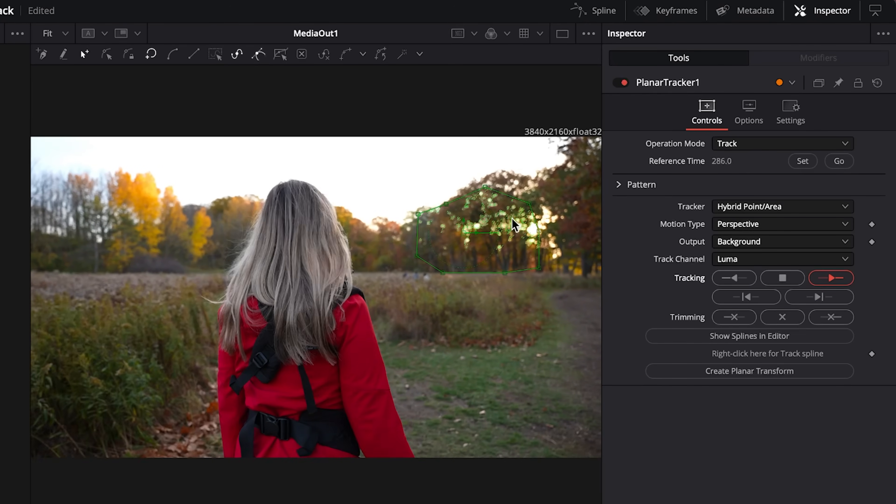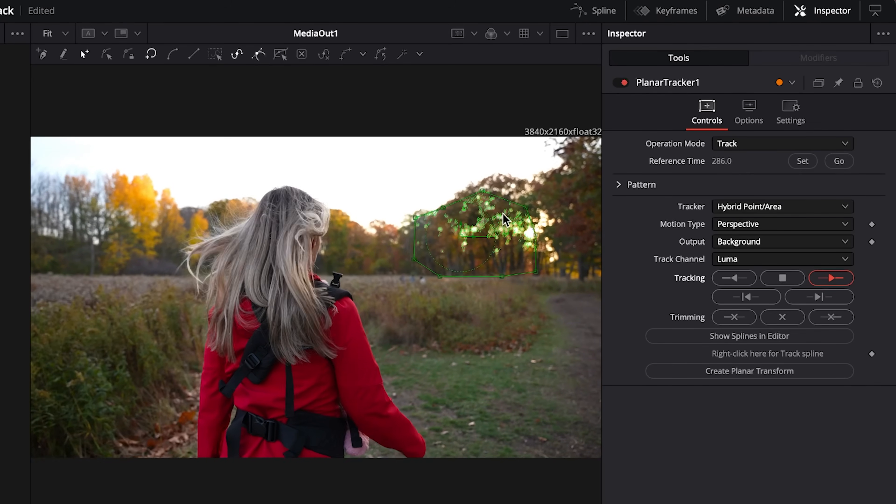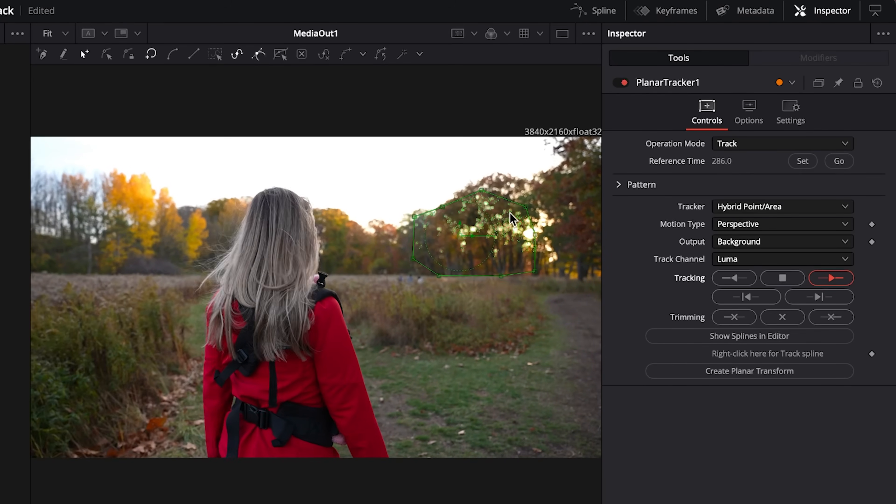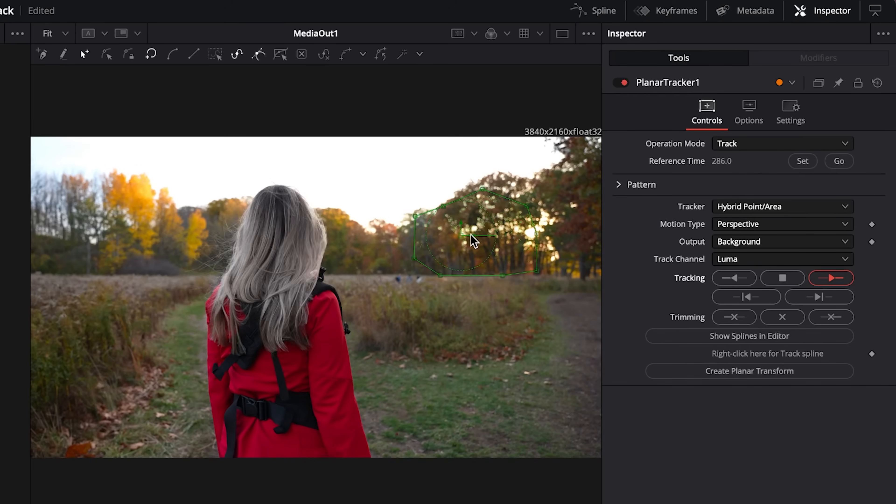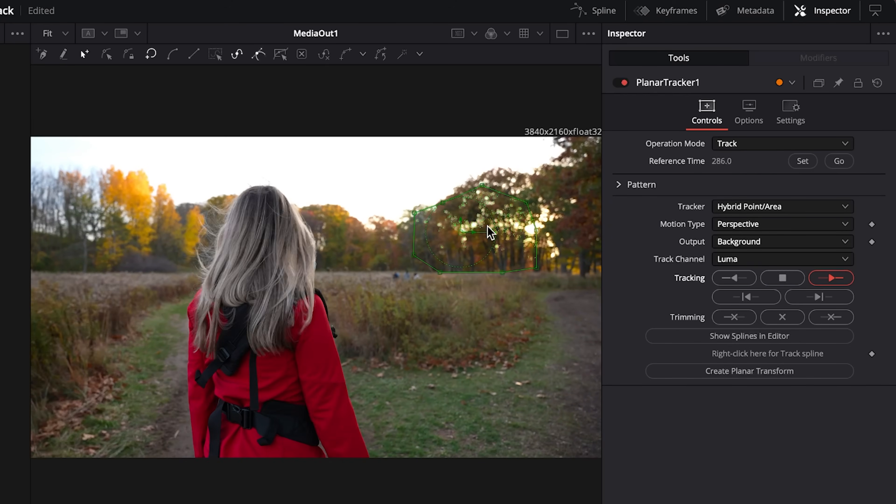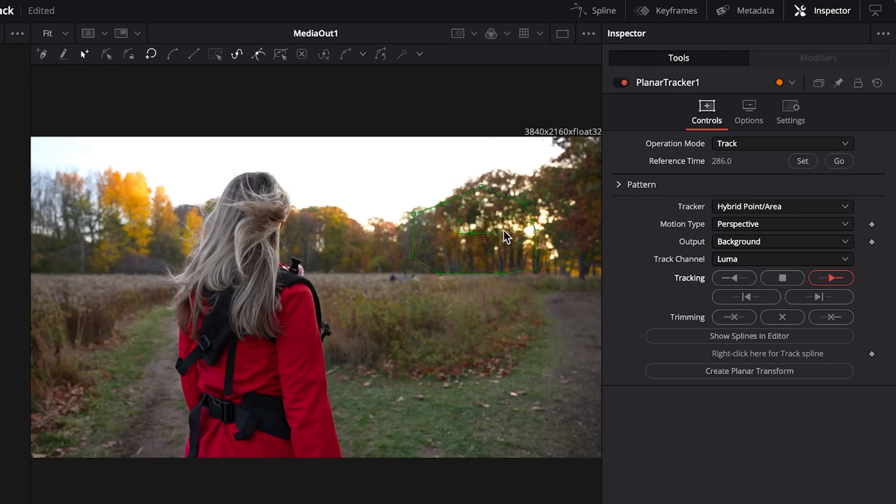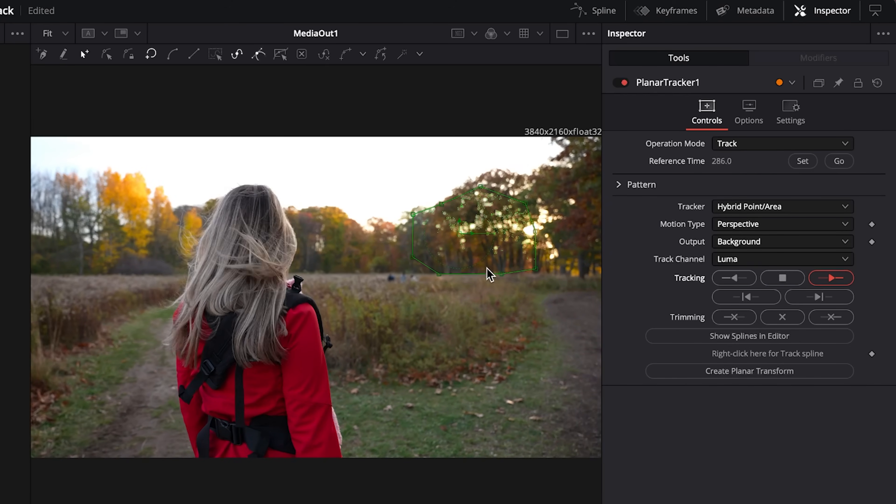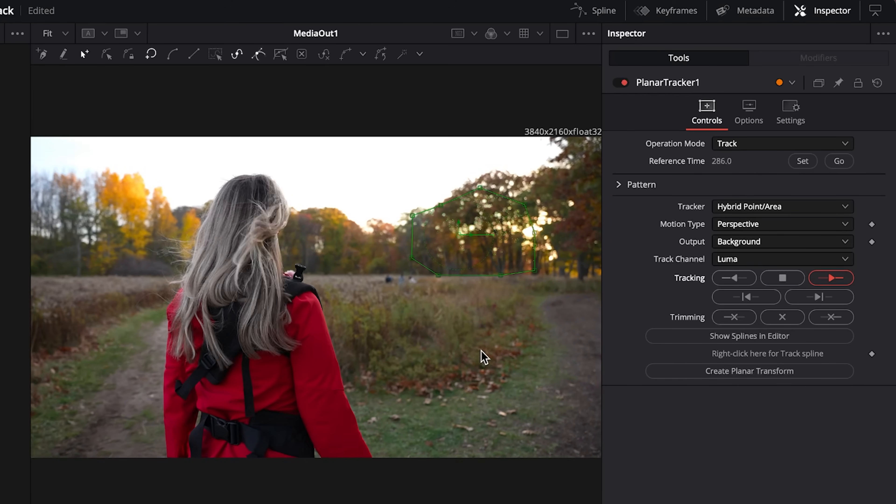You can see up here the tracking markers are sort of doing their thing as it analyzes your footage and completes the tracking based on your selection.